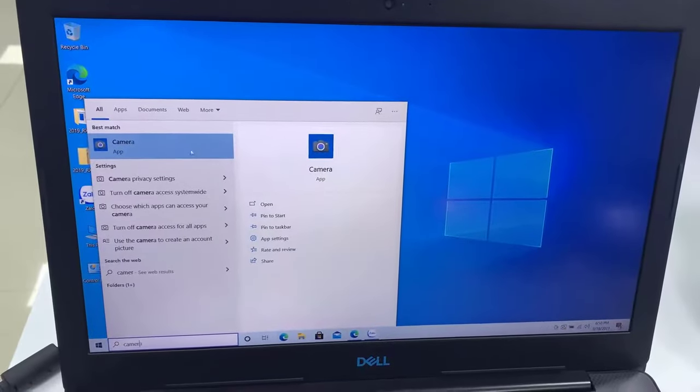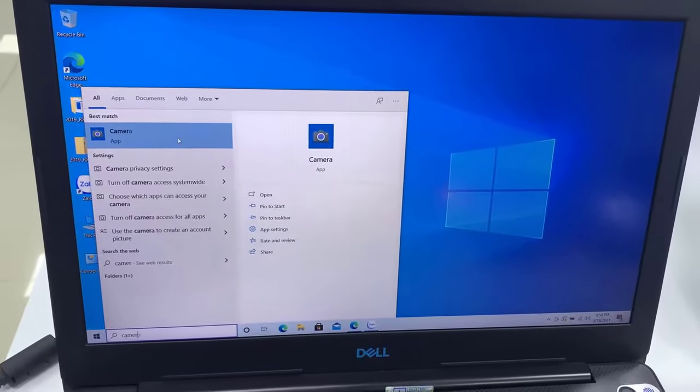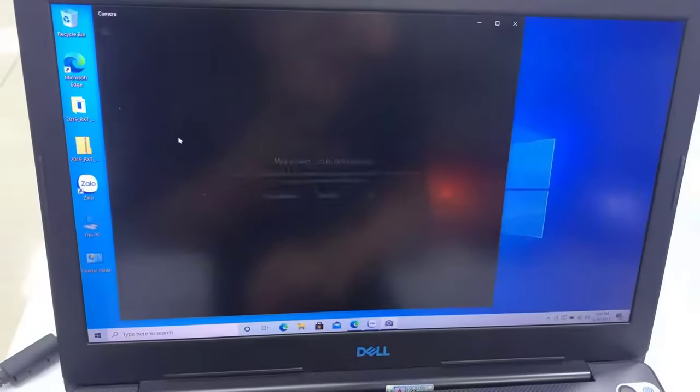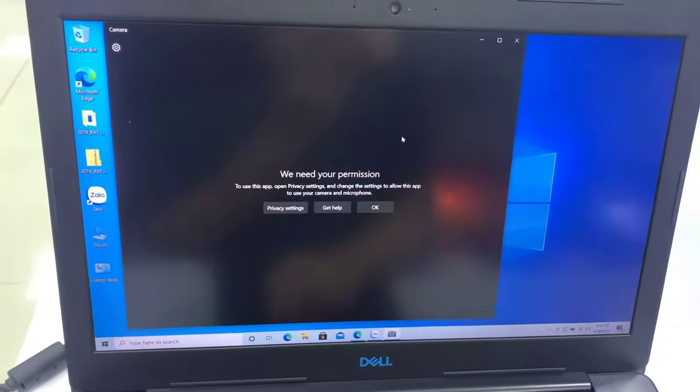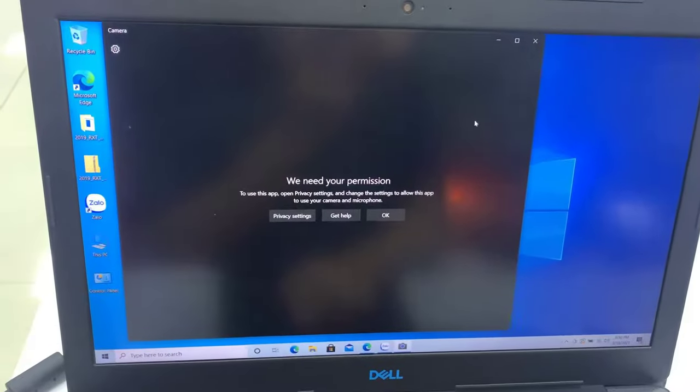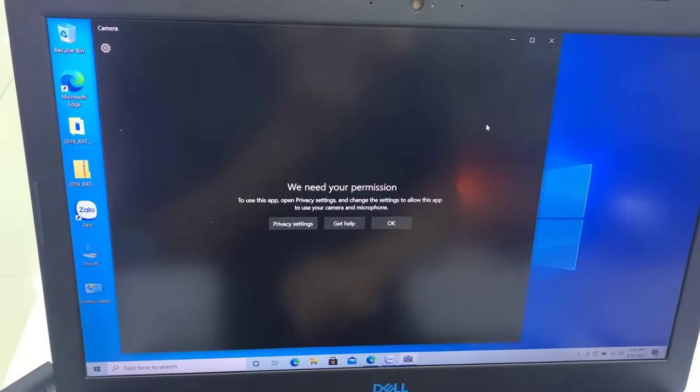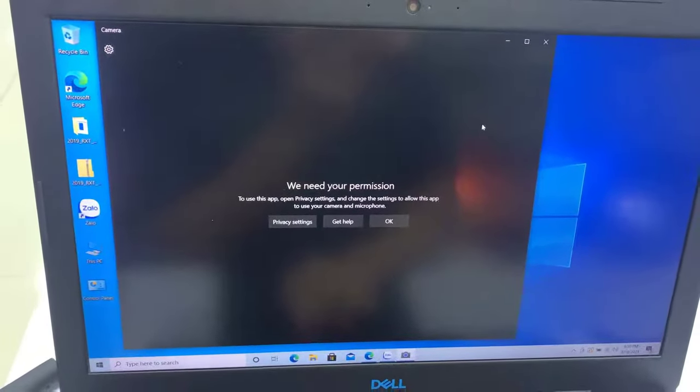Hi guys, this video will show you how to fix a webcam or camera not working on a Dell computer running Windows 10.